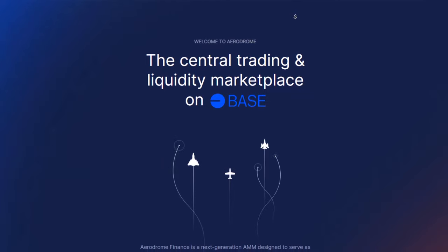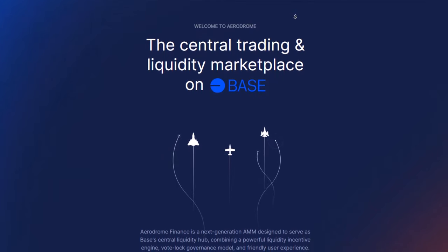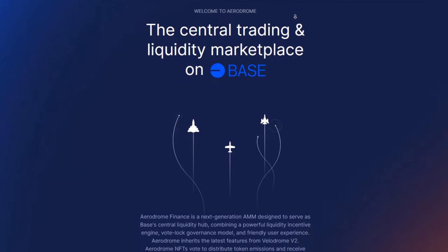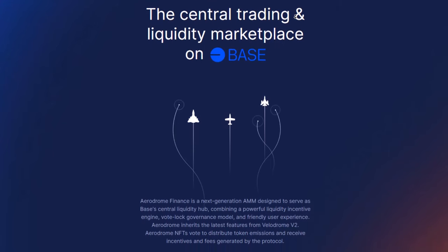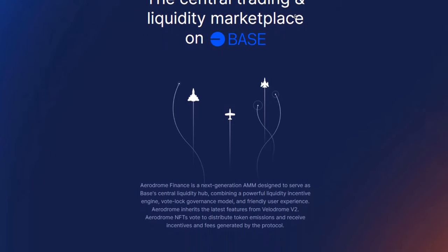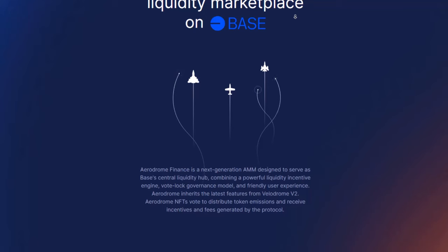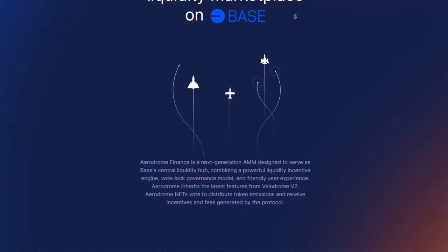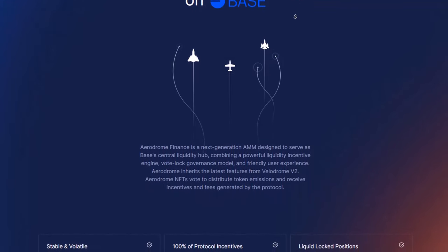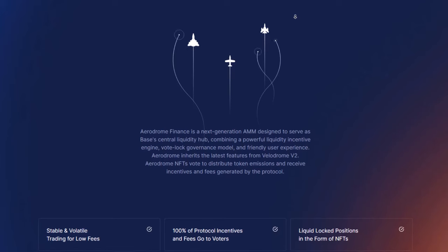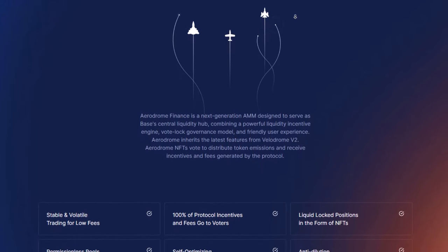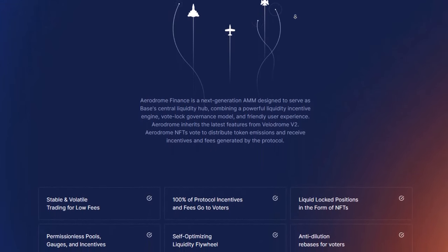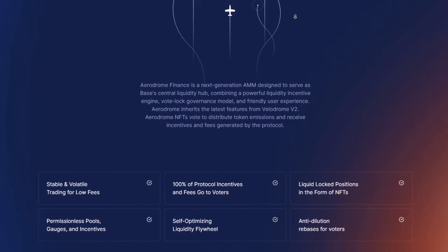Aerodrome is a new kind of system that helps trade digital money. It's made to be the main place where you can easily trade this digital money. It's built using advanced technology called Velodrome V2. Aerodrome has some cool features like making it easier to trade, letting things happen automatically, and having a special place to buy and sell unique digital items.